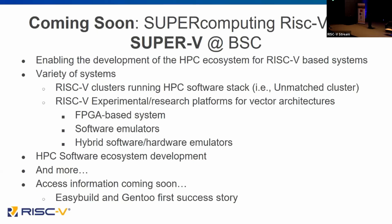We'll extend that all the way to experimental research platforms where you can play with vector architectures — either in FPGAs and software emulators or hybrid software emulators. This is fundamentally an opportunity to do software-hardware co-design and ecosystem development.